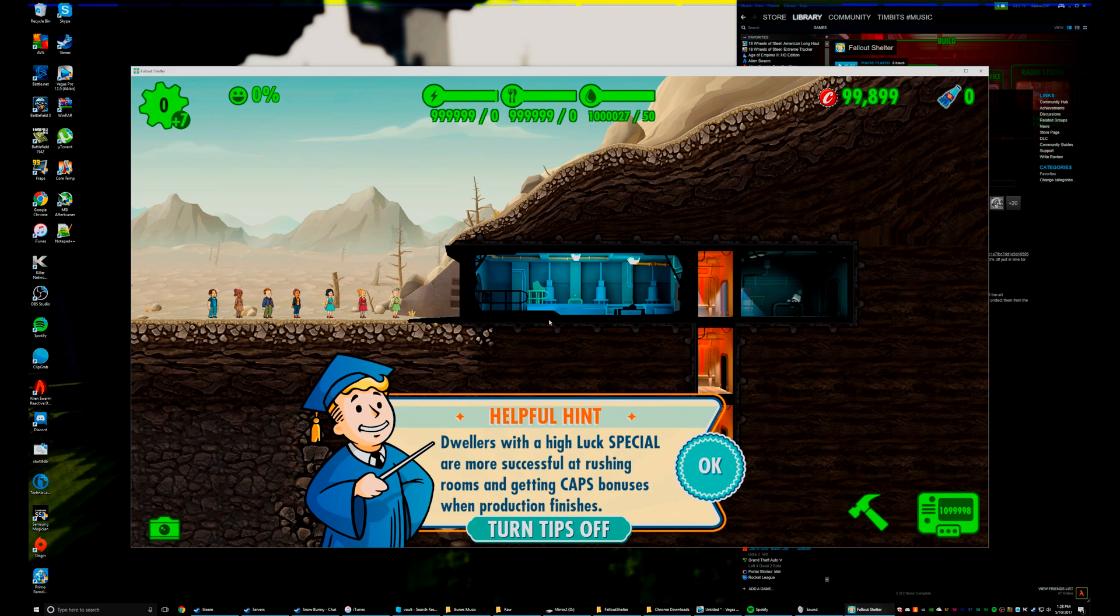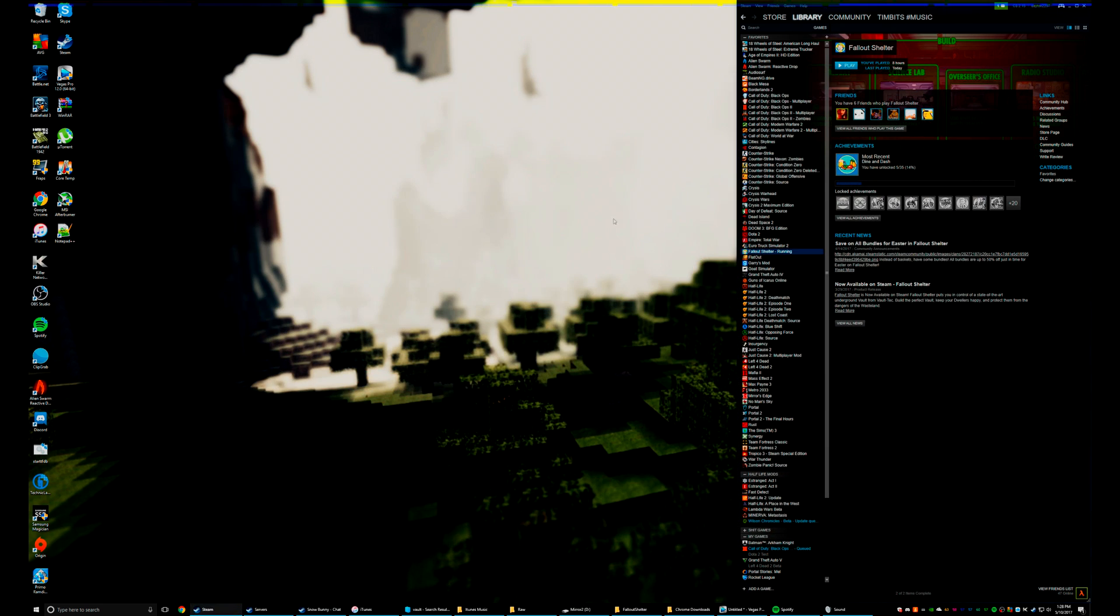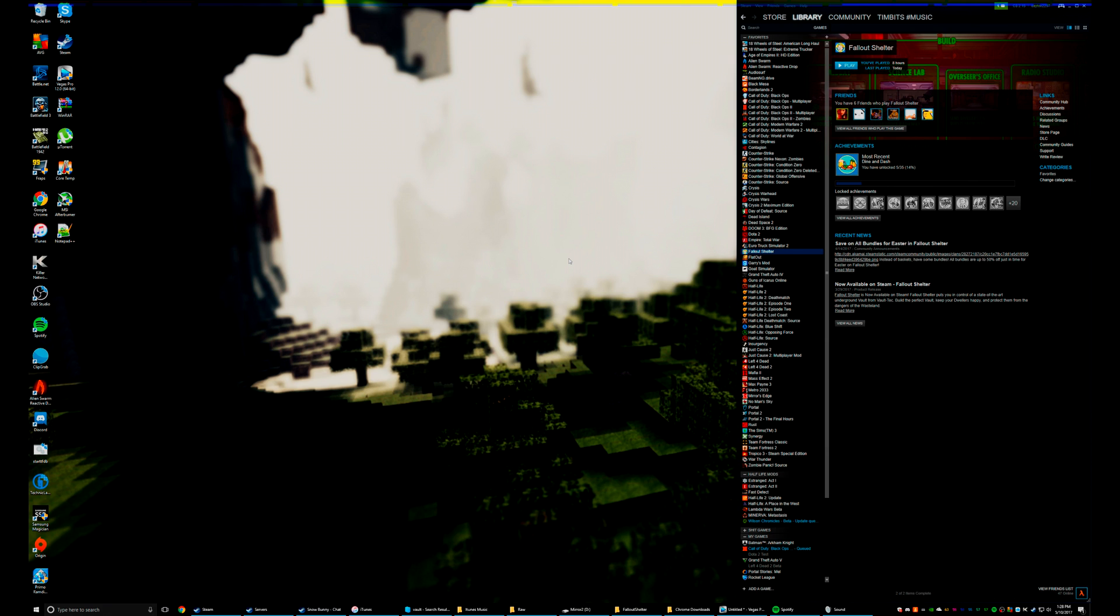Anyway, that's it guys. That's how to mod Fallout Shelter on the PC. If this helped you out, like, subscribe, leave a comment, let me know how it worked out for you, if any problems, etc. And yeah, have a good one guys, we'll see you in the next video.